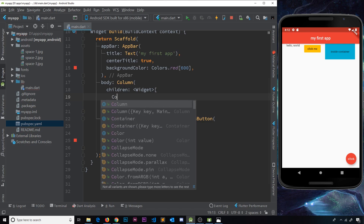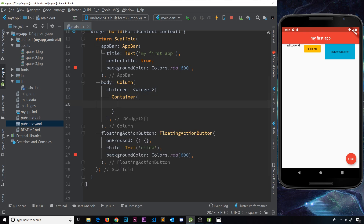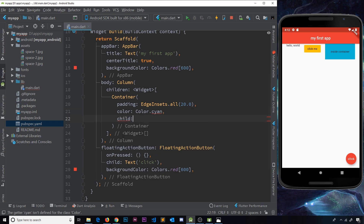I'm going to make three containers to keep this simple, and each container is going to be colored a little bit differently and sized differently so we can see the difference between them. Inside the first container let's add a padding property — we need EdgeInsets all the way around, 20 pixels in each direction — then we'll give it a color property and use cyan as the first color.